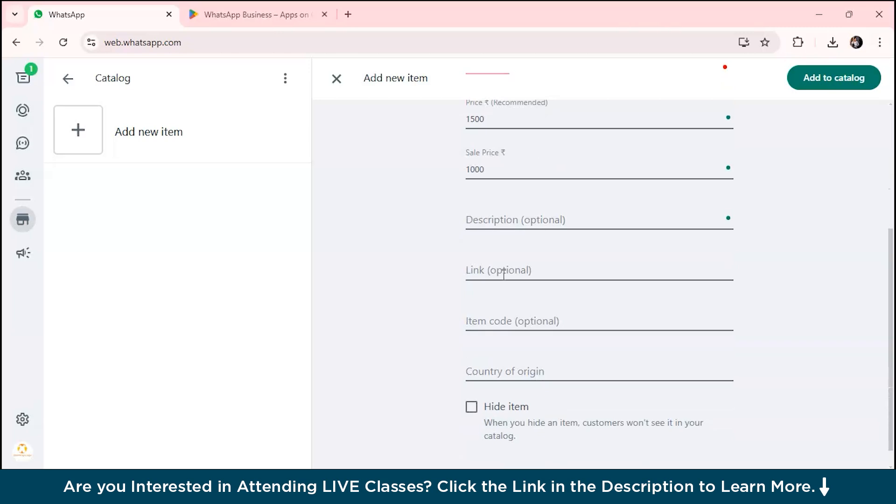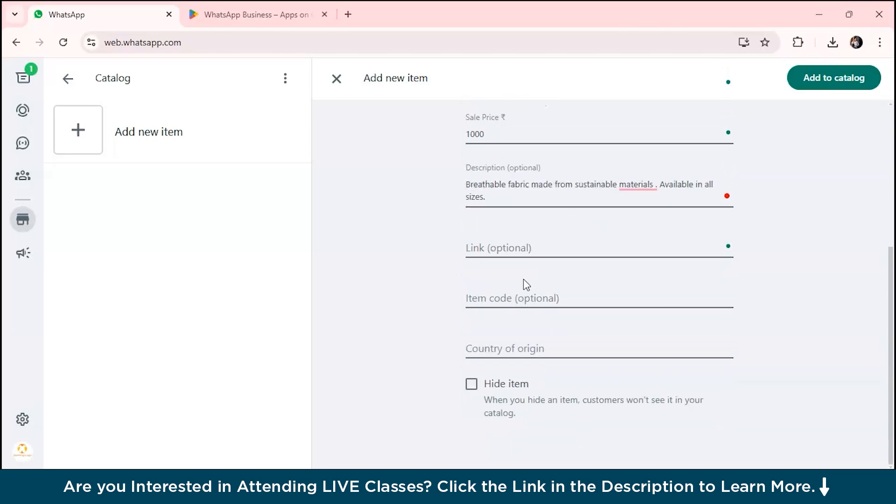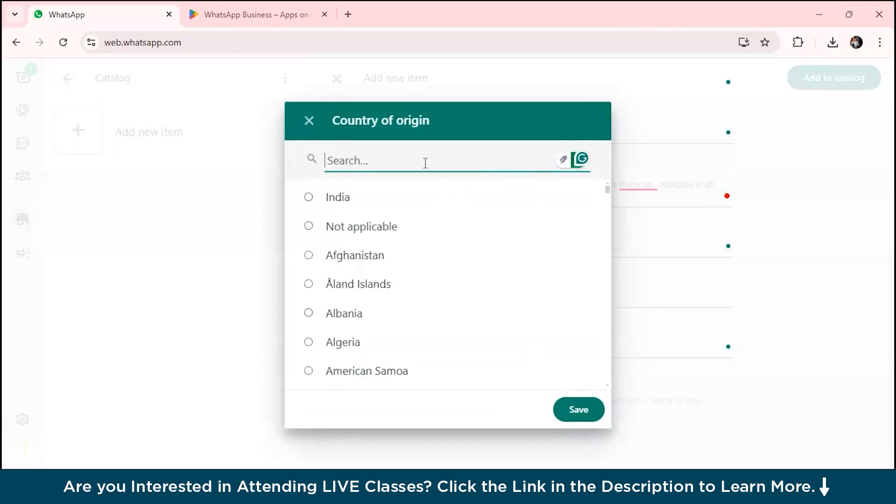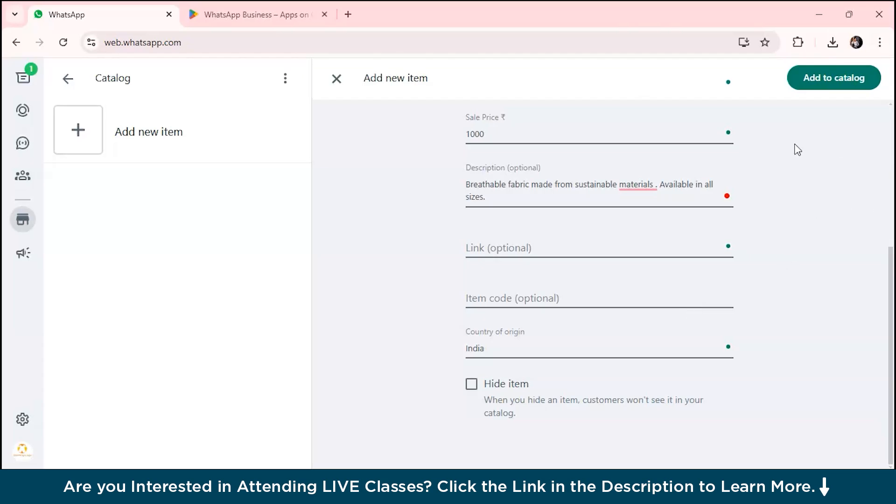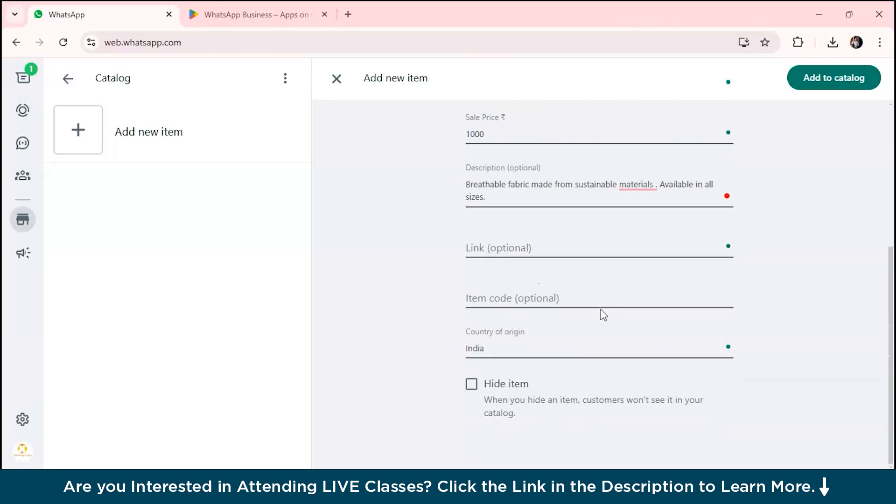You can also add a sale price. After adding some discount, you'll be getting it under 1,000. You can add a description for your clothing, suppose it can be something like 'breathable fabric made from sustainable materials, available in all sizes.' You can add a link, the item code, and if you want to add the country of origin, I'm adding India.